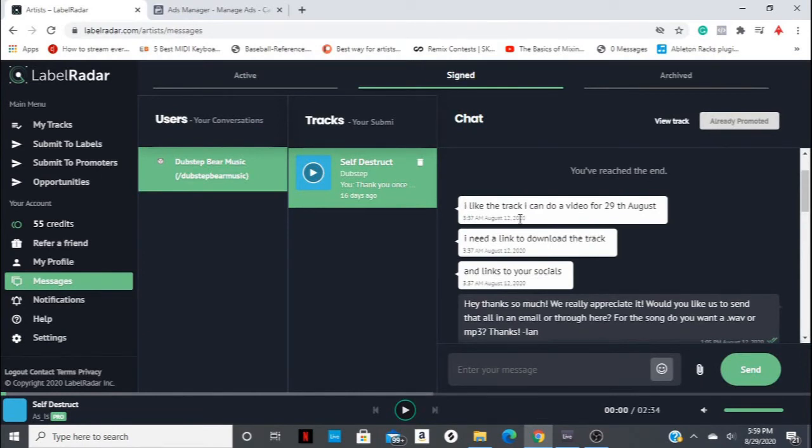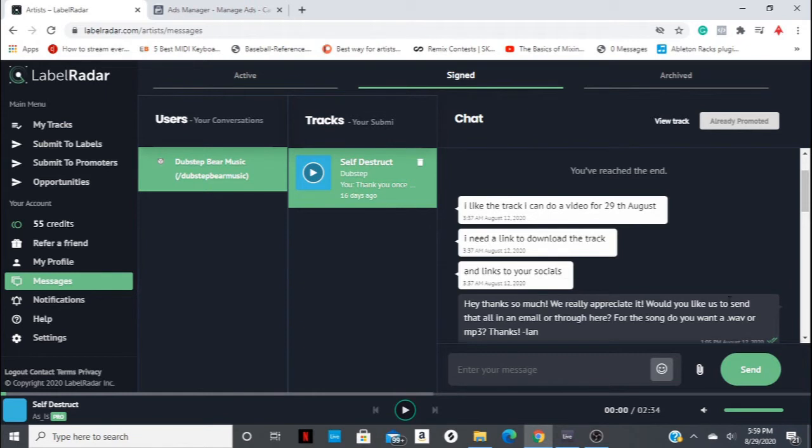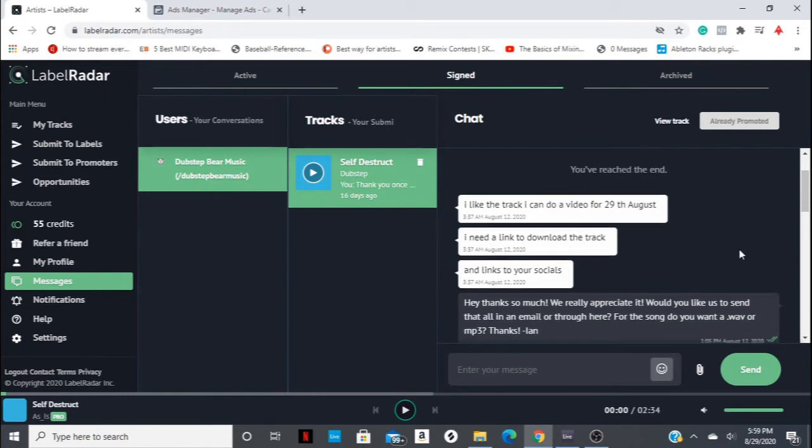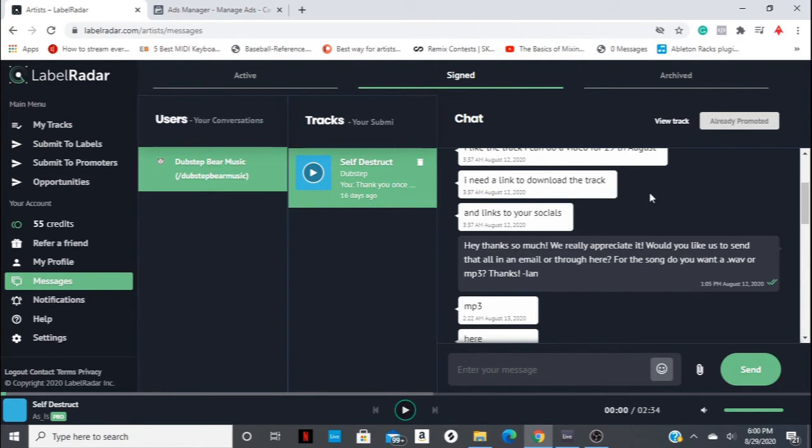I'm on the message section now of Label Radar to kind of show you what a conversation with a promoter would look like on the site. And you can see they started the conversation off with giving us a date that they would like to promote the song on, which worked great because that worked for our release schedule since the song would be already out. And then asked for our links to socials. And then I asked what kind of file they would like. And then you can actually upload an MP3 or a WAV file on Label Radar for them. You don't have to even send it through email. So that's really helpful, convenient, and obviously this is only one promoter, but it was a very smooth and easy conversation to get that track promoted.